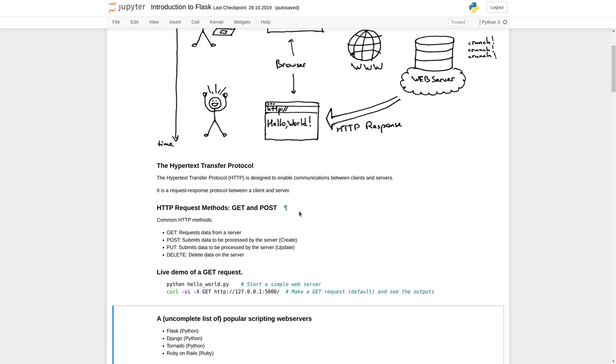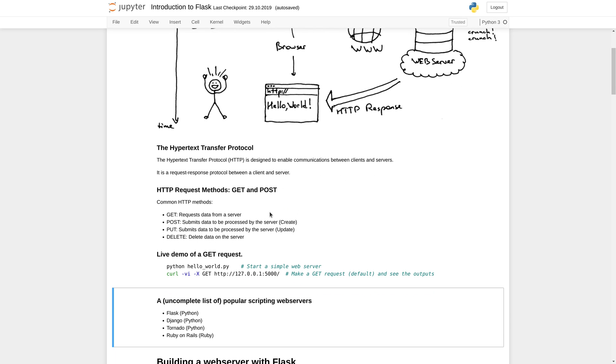The protocol that is used to communicate between the web browser and the web server is called the Hypertext Transfer Protocol. It is a request-based protocol which means that the client has to make requests to the server and the server responds with an answer.